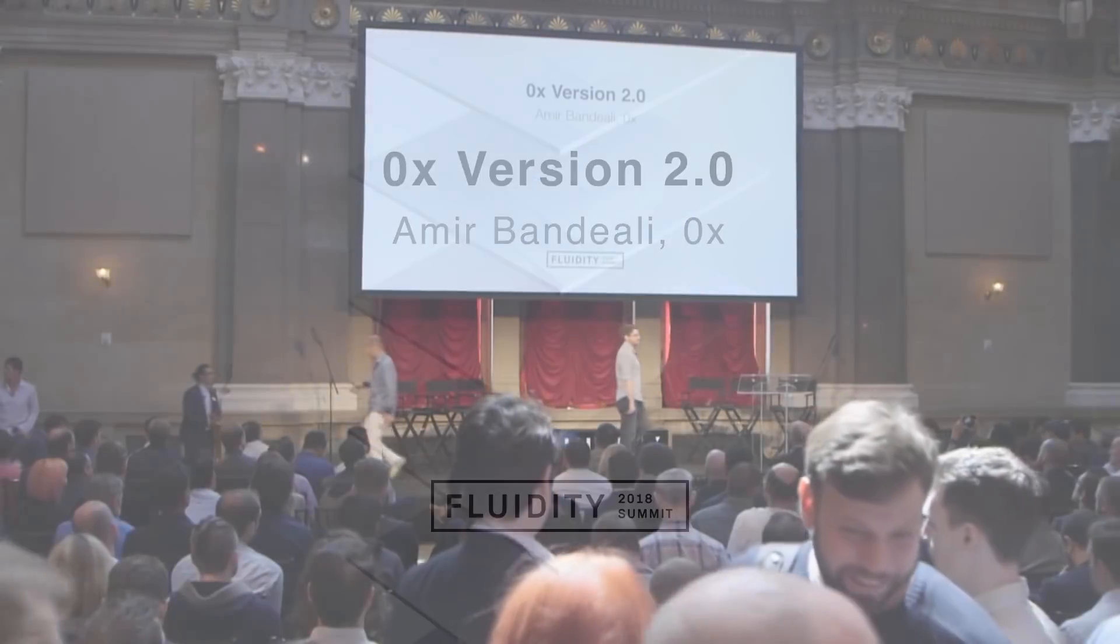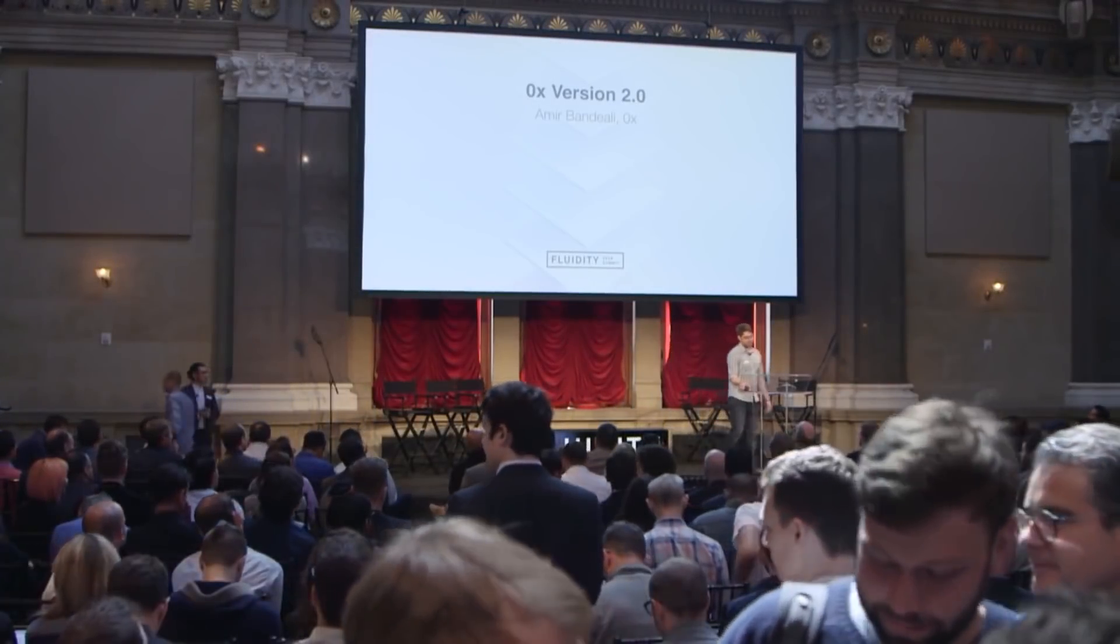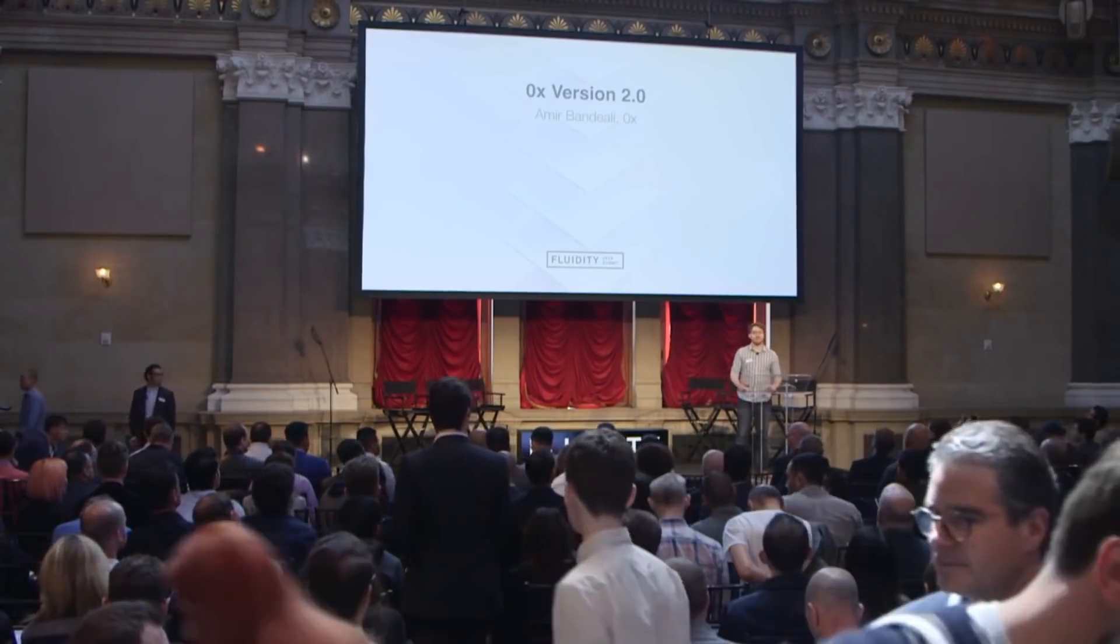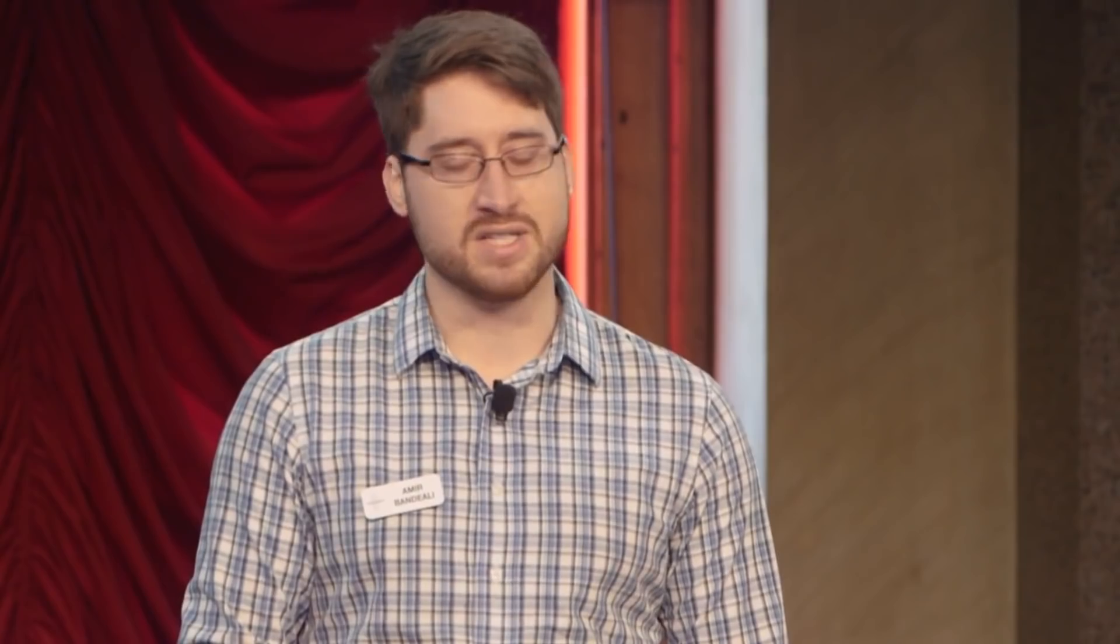Tech director Amir Bandiali earned a bachelor's degree in finance from the University of Illinois at Urbana-Champaign. He worked as a trader for four years before joining 0x in 2016.